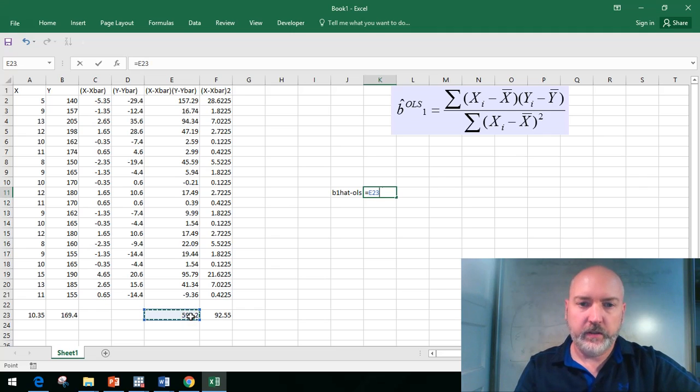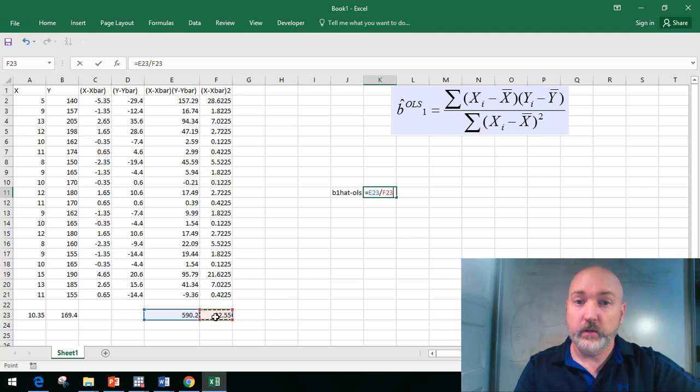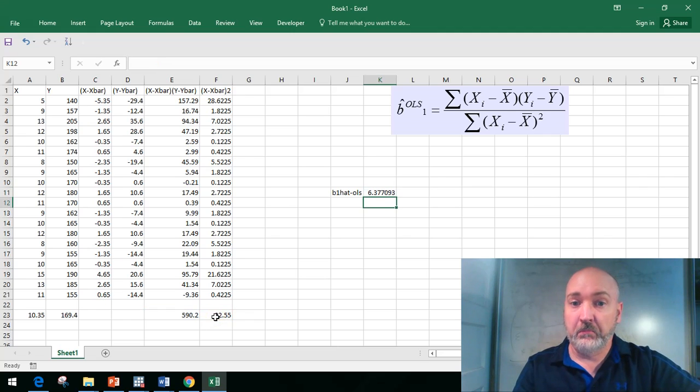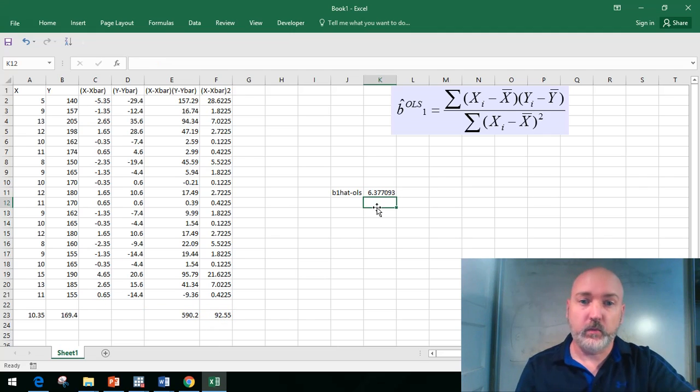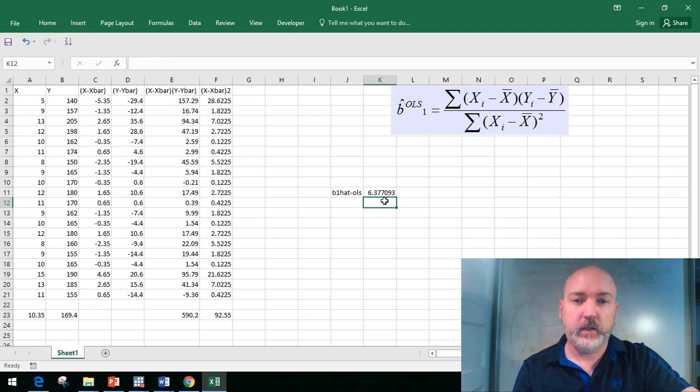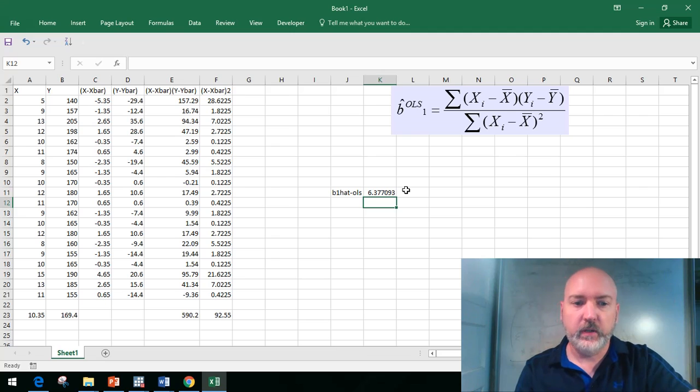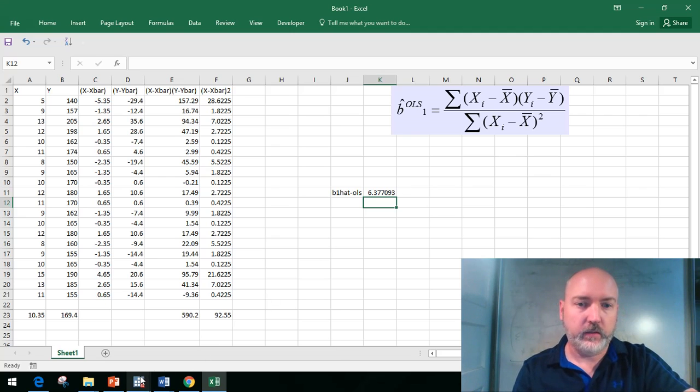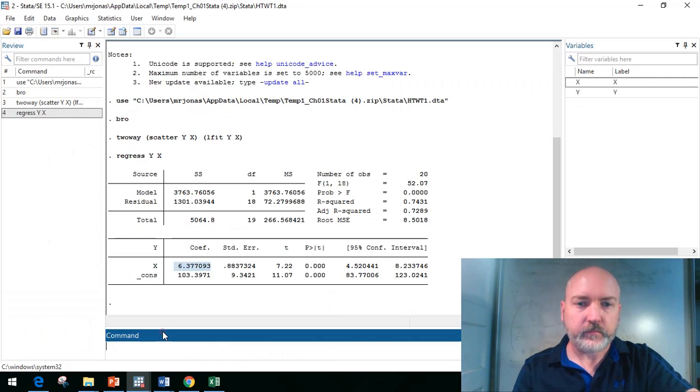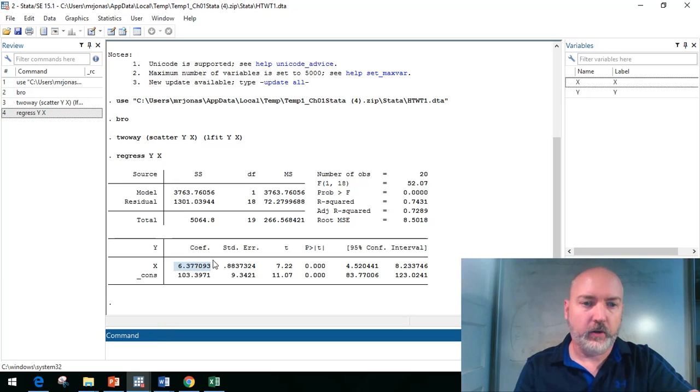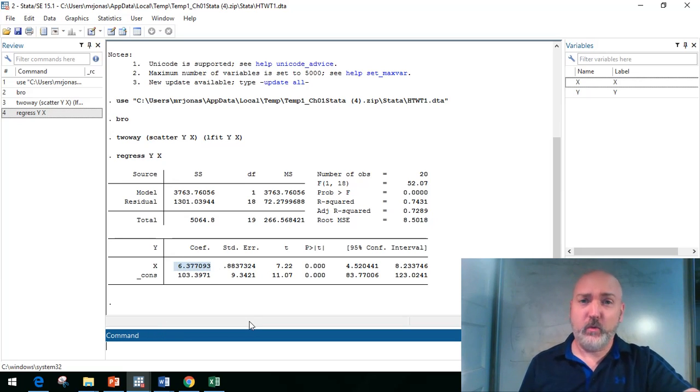Our b1 hat OLS will equal sum of x minus x bar times y minus y bar divided by sum x minus x bar squared. And thank goodness it worked out: 6.377, exactly what we got in Stata.